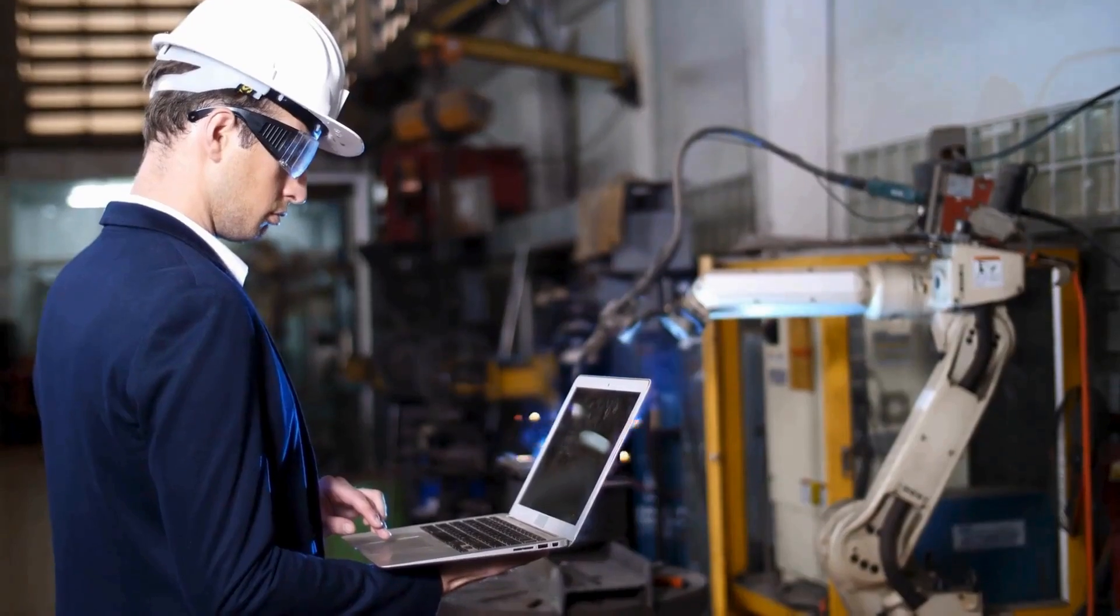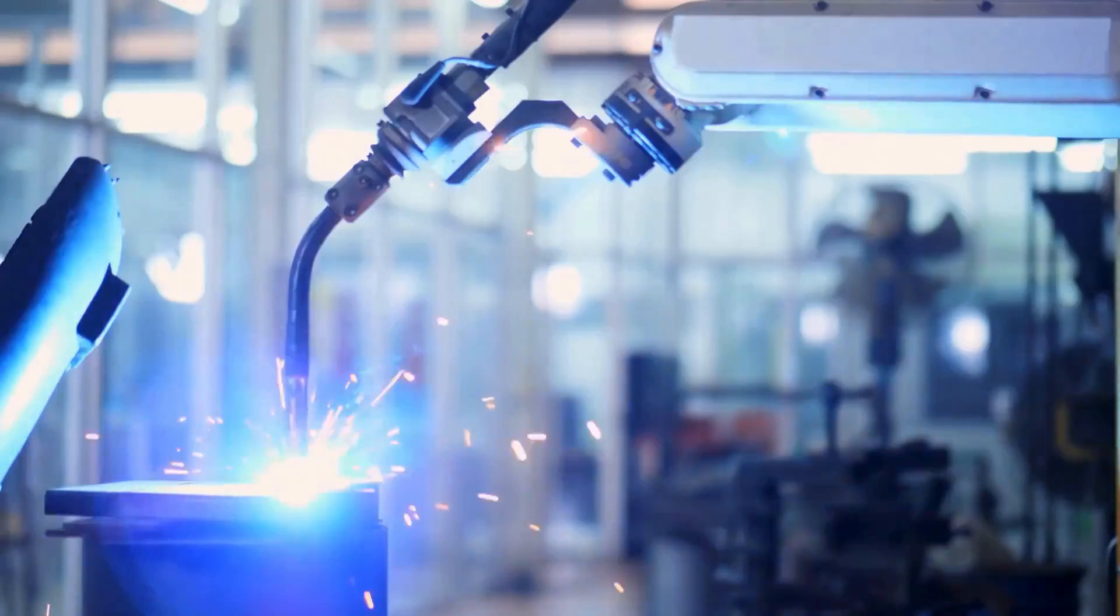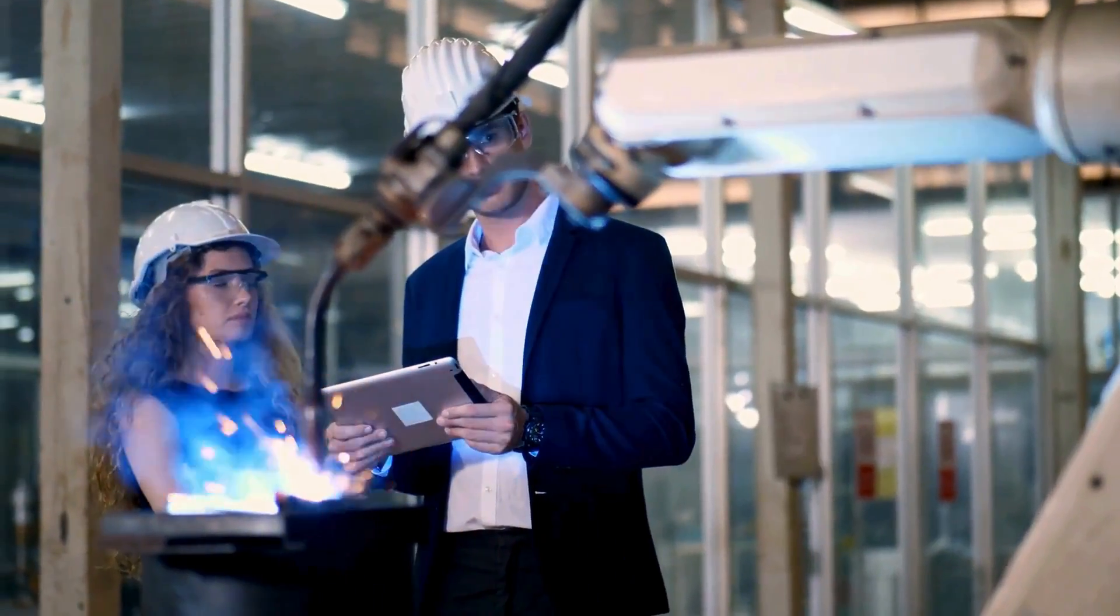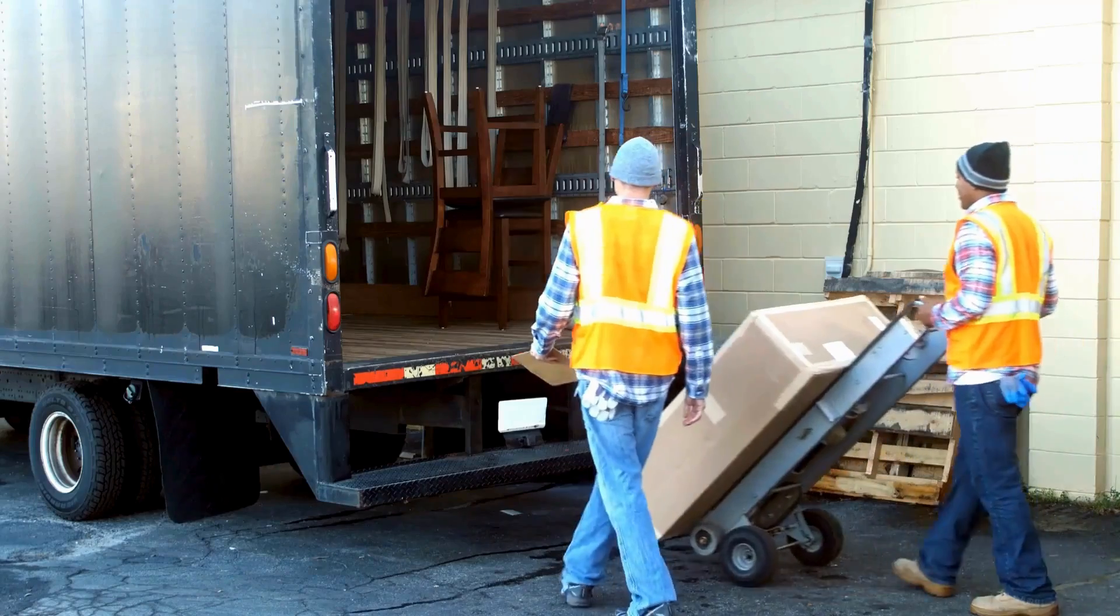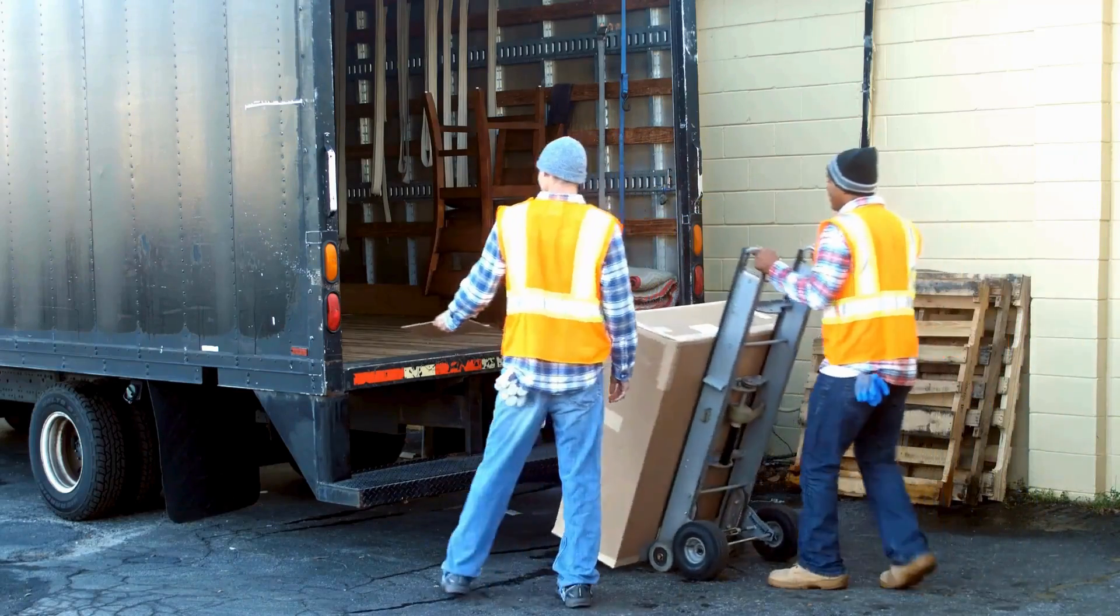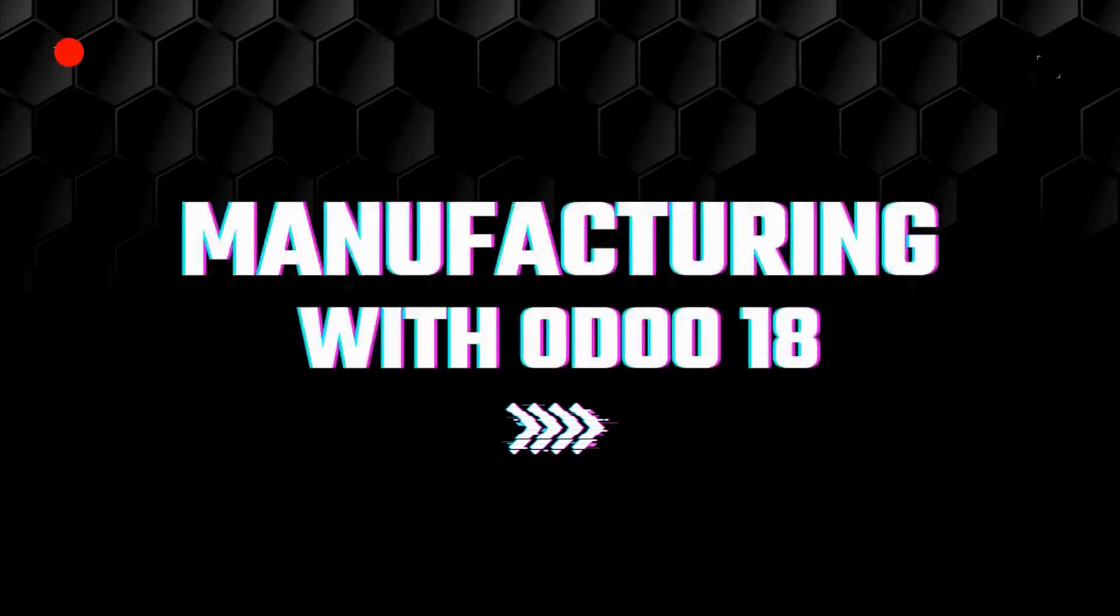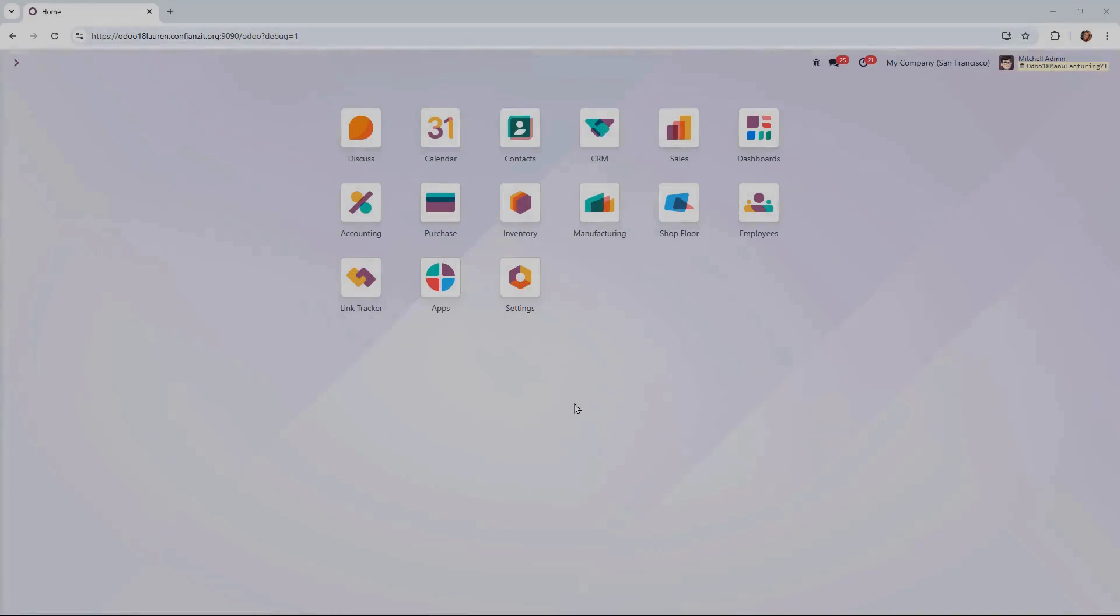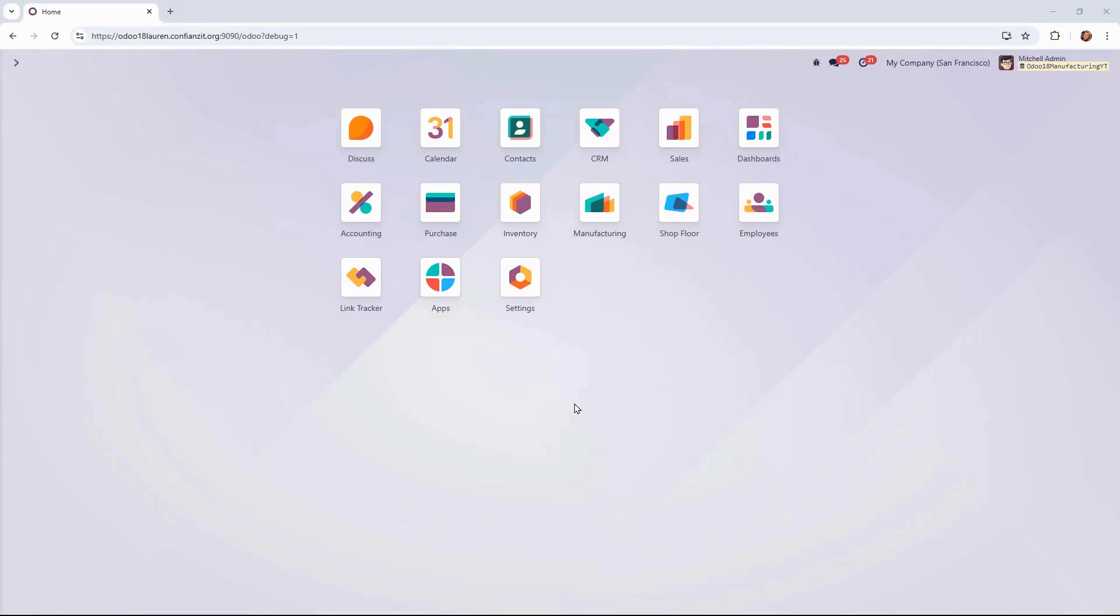Struggling with manufacturing workflows? With Odoo 18, you can track materials, automate production, and deliver orders, all from one integrated system. It's simple, efficient, and designed for you. Let's get started.